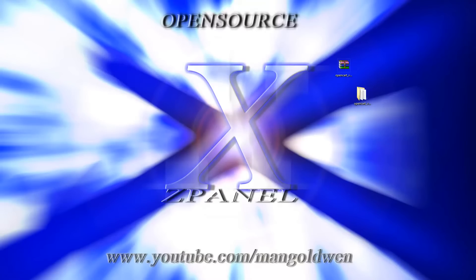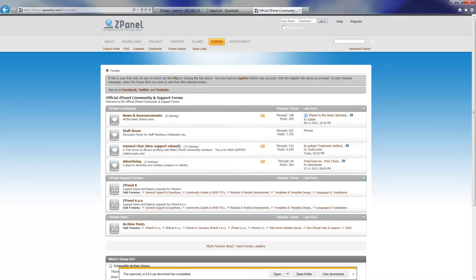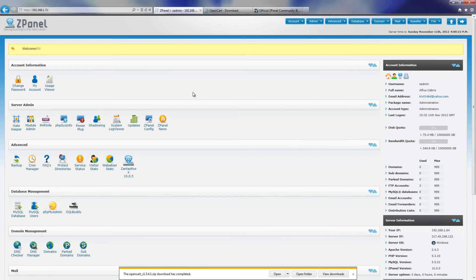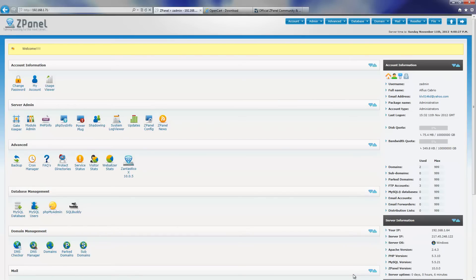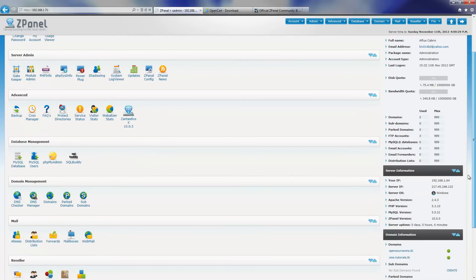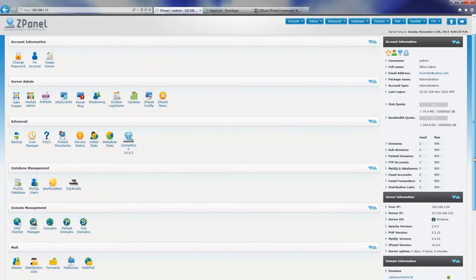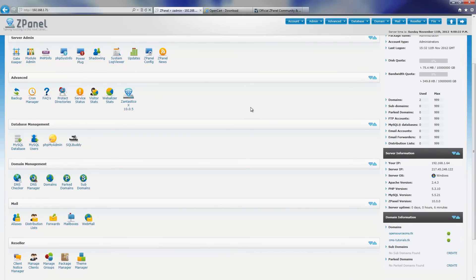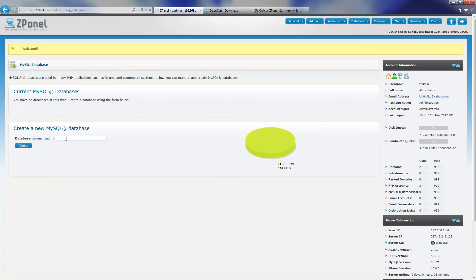Now I am going to open my browser and go to the ZPanelX control panel where I can start creating the database and the user. I am going to click on MySQL database and insert the actual name for it — in this case it is going to be openCat. Press create.